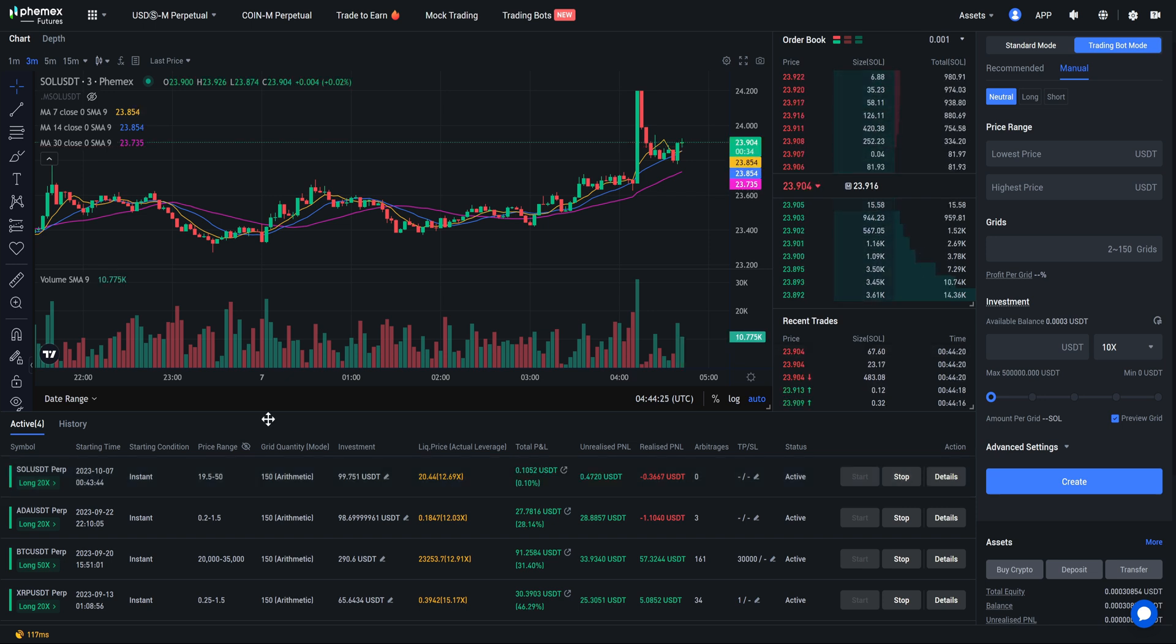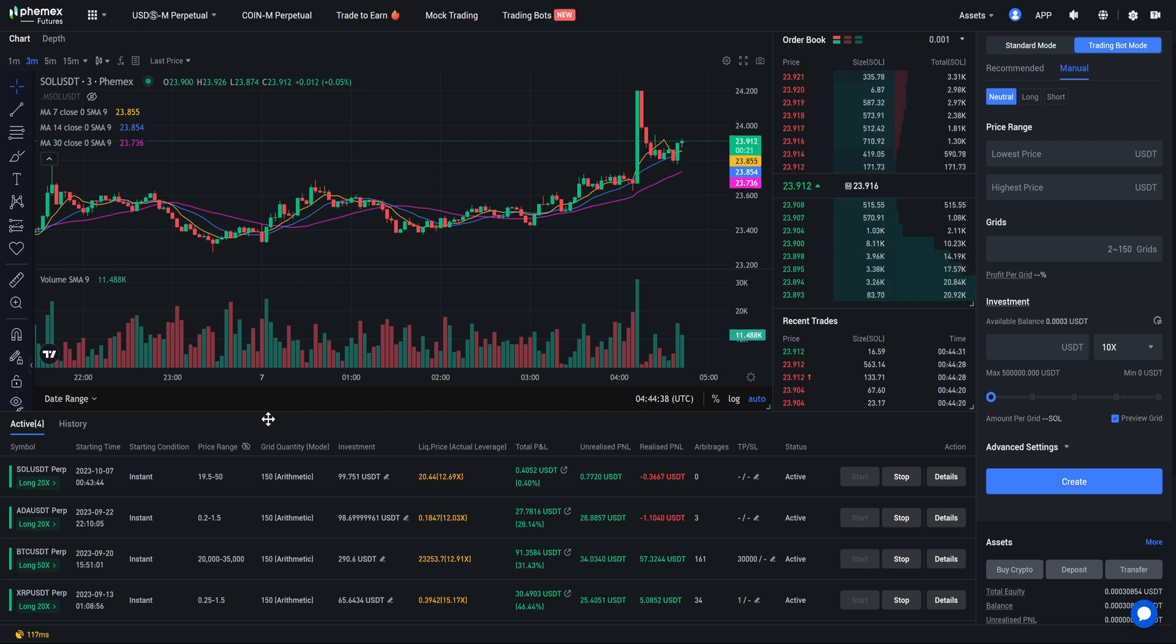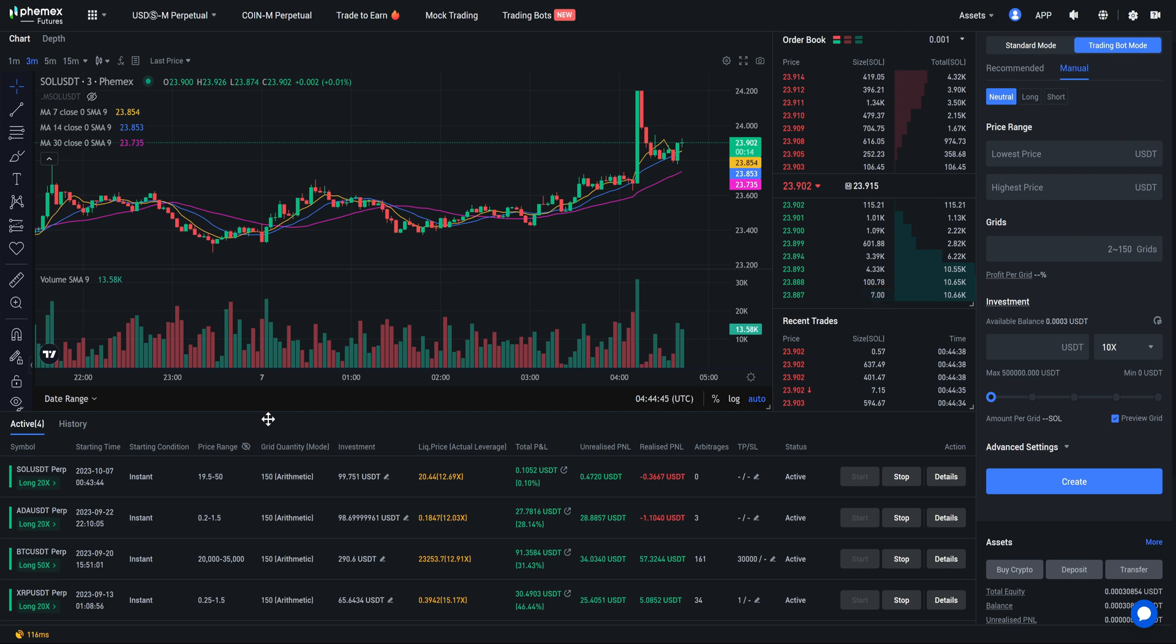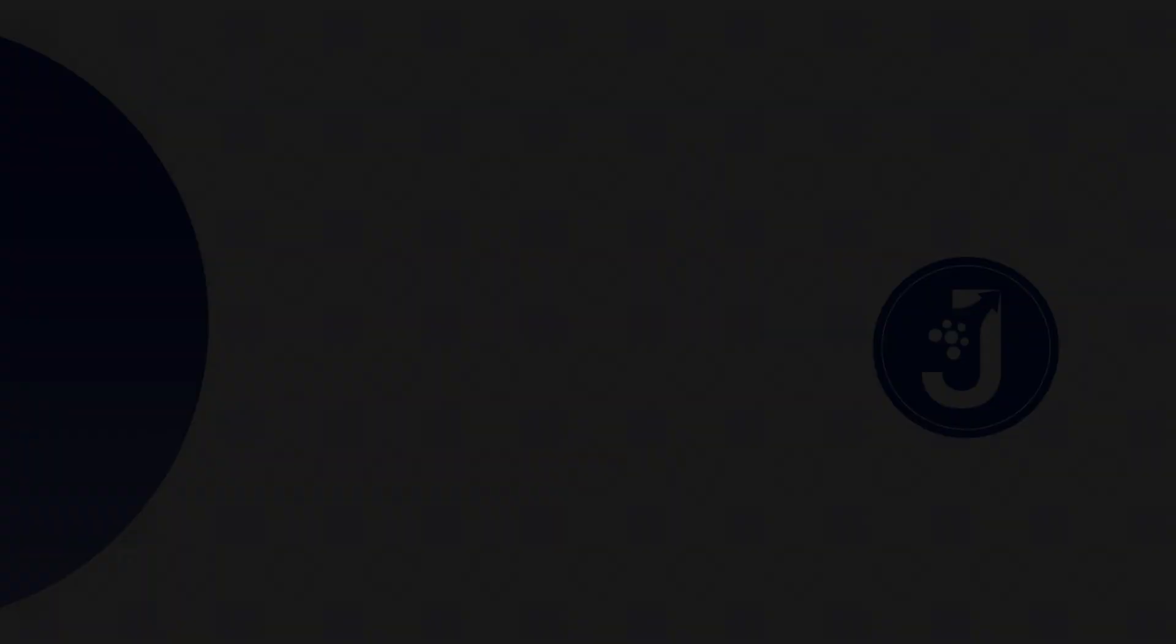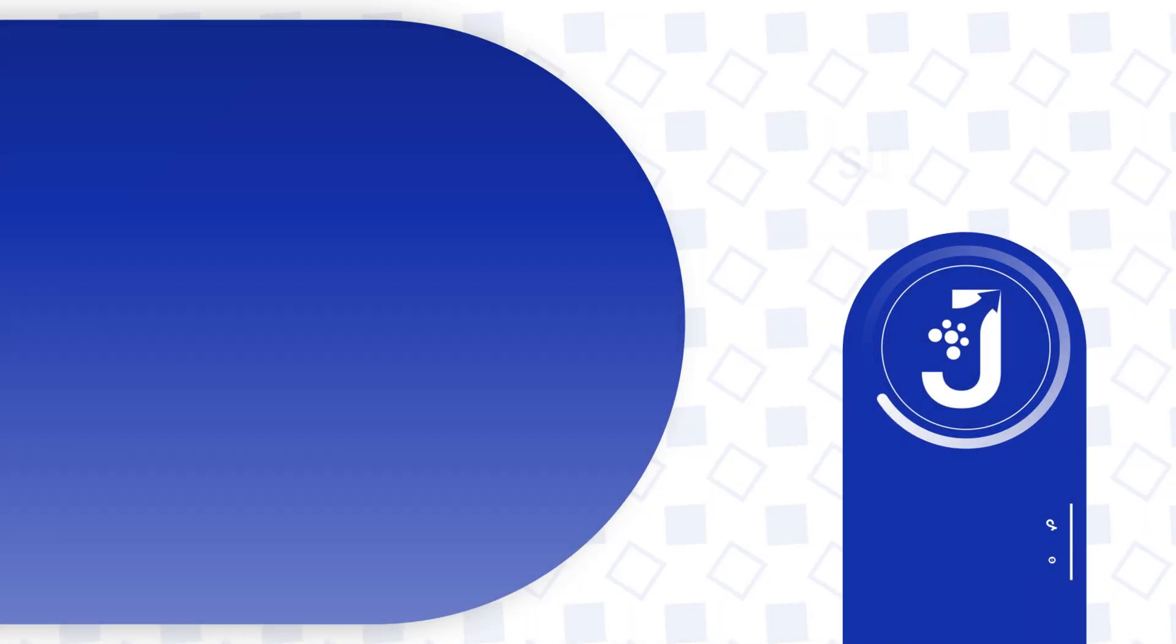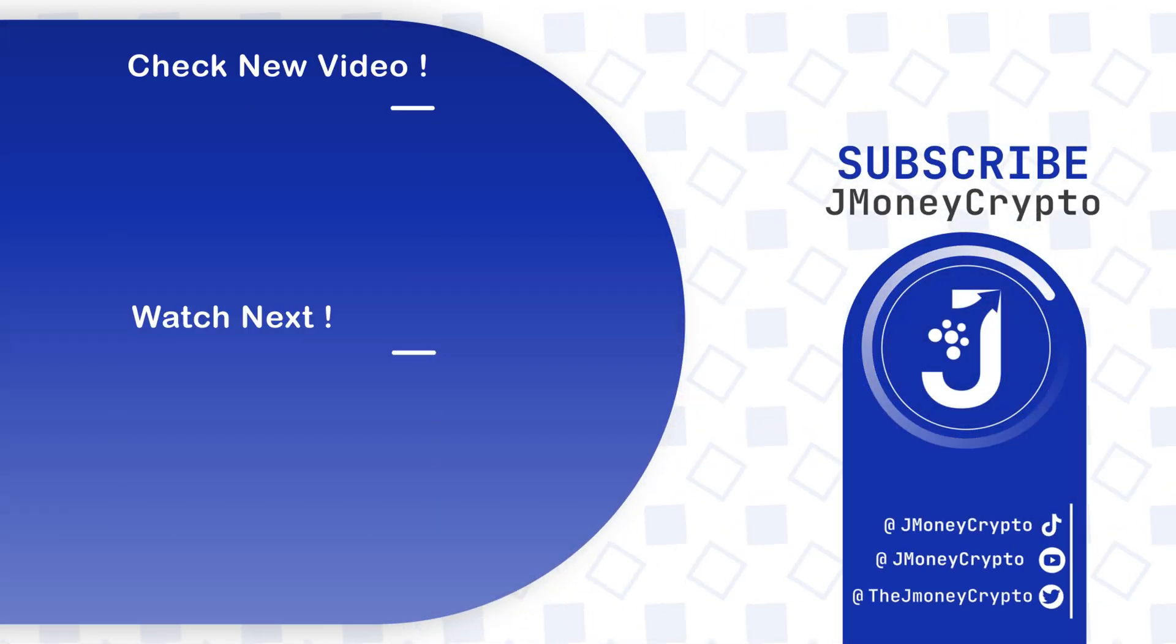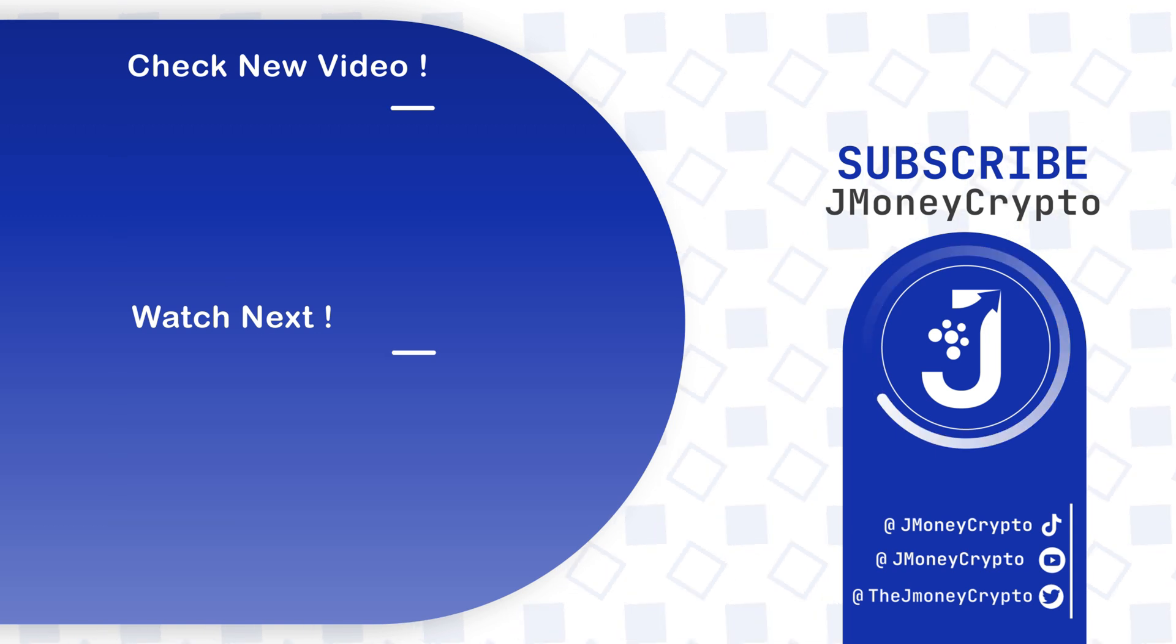And guys that is how you set up a leveraged trading bot. If this video was helpful please give this video a like and subscribe. Please leave a comment down below letting me know what cryptos you might be setting up a leveraged trading bot on. With that being said guys, take care, spike your hair, and I hope you have a wonderful wonderful day.